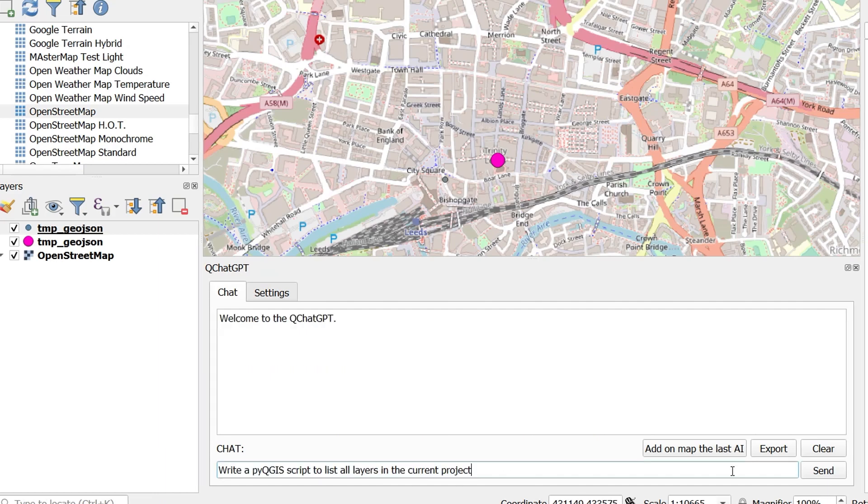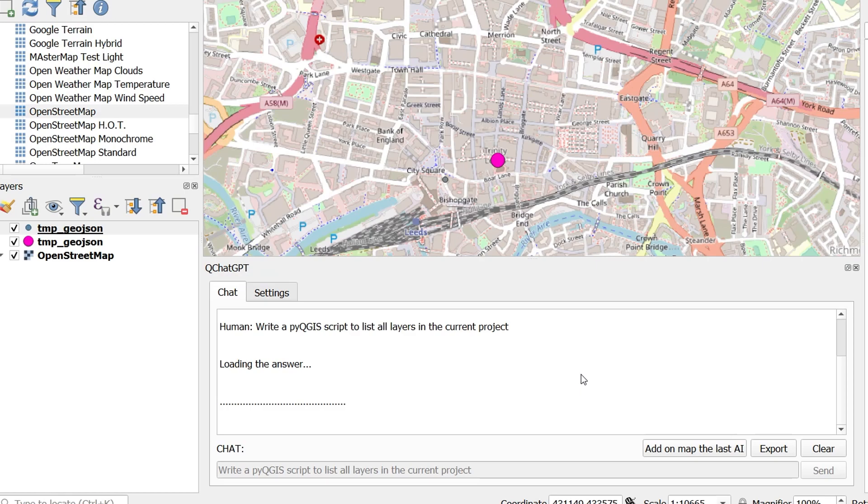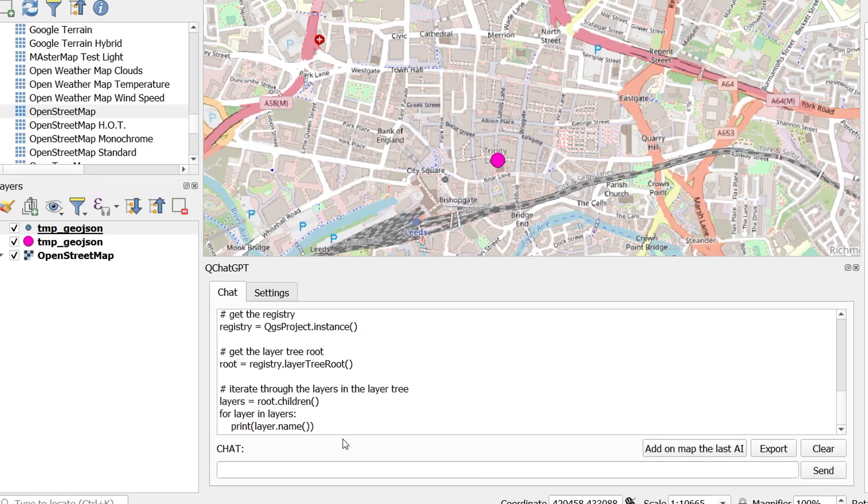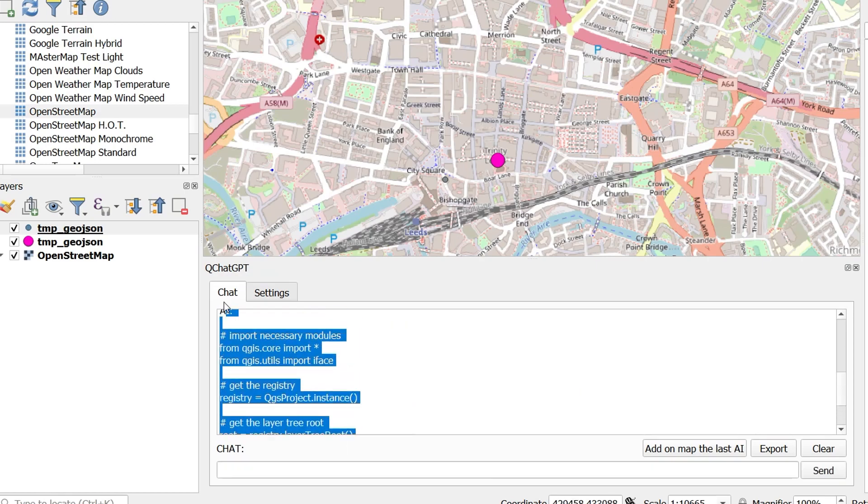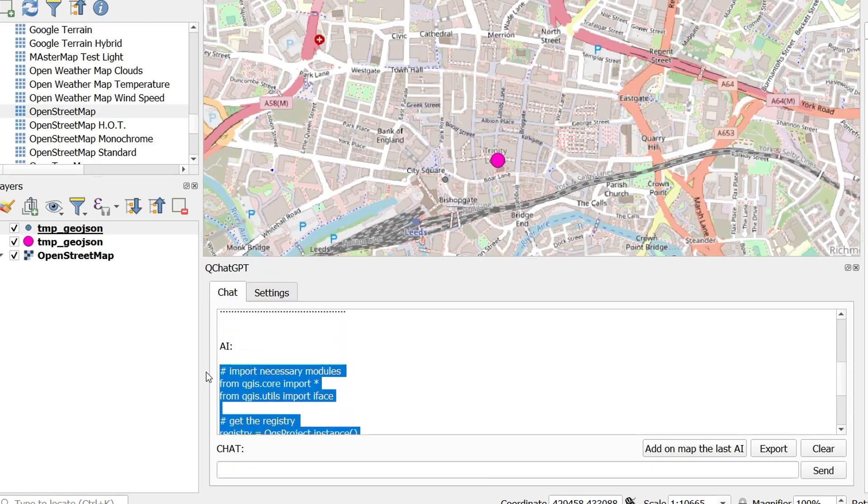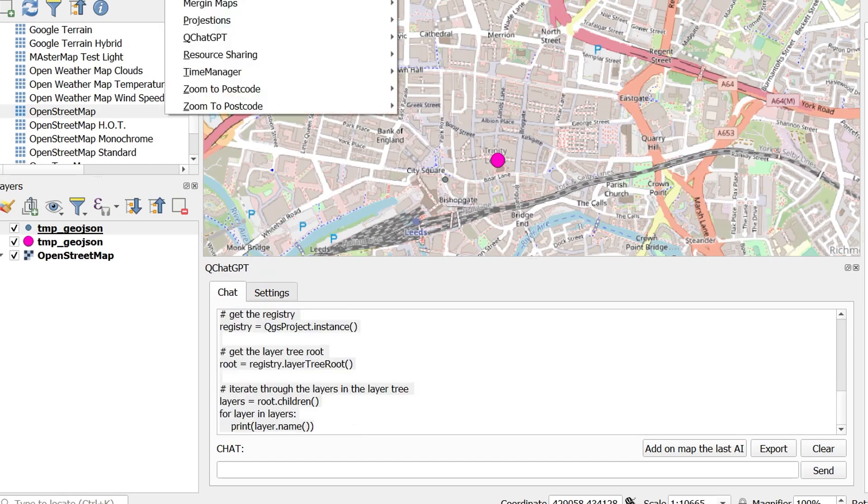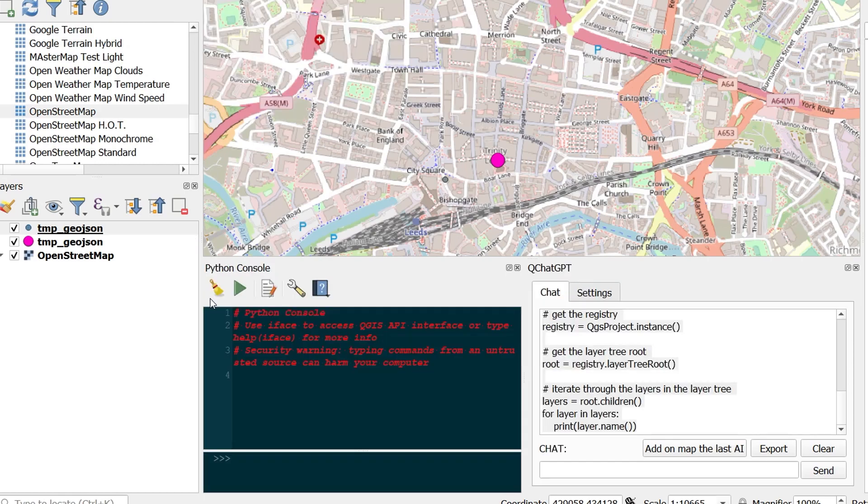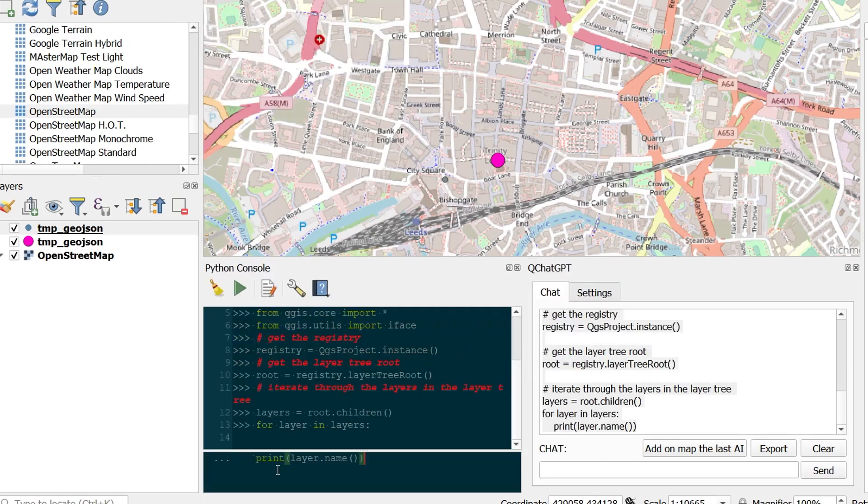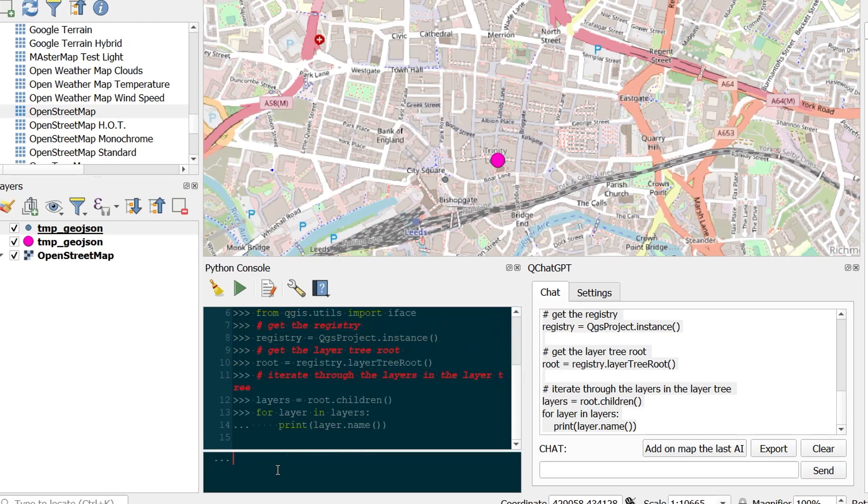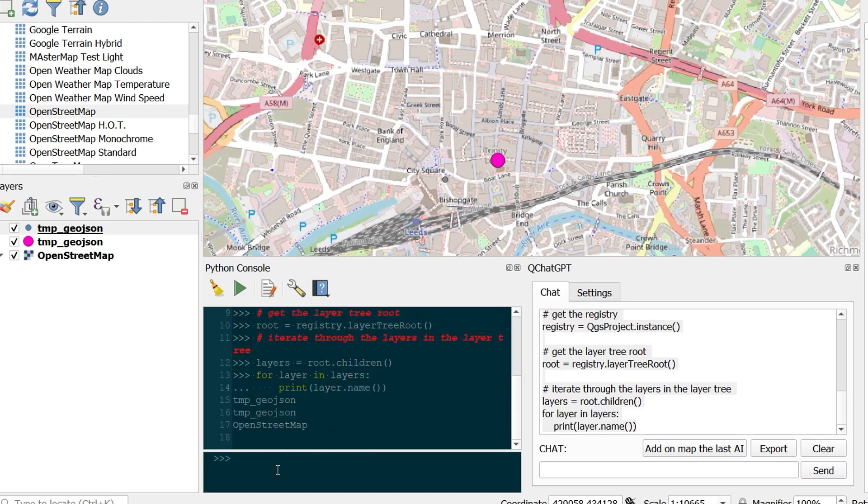What about coding? Let's ask for a list of layers using PyQGIS in our current project. And back it comes with a chunk of Python code. Notice it is nicely formatted. I'll just copy this and then open up a console. Paste that code in there. Hit enter a couple of times and there's our layers.